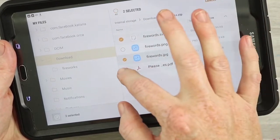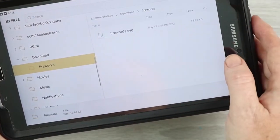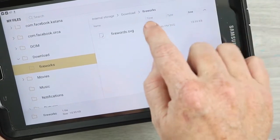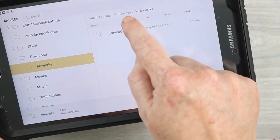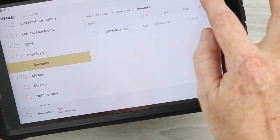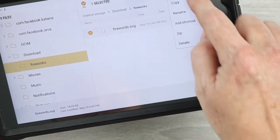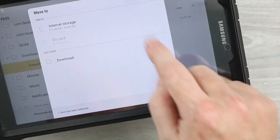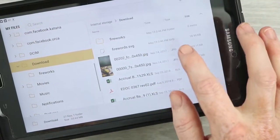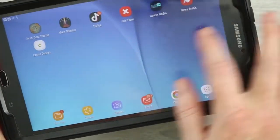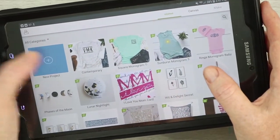I'm going to uncheck everything and only have the SVG highlighted. This unzipped it into a folder called Fireworks and it's inside that folder. But I want it just in Downloads, so I'm going to move it. I'll hold my finger on it until it's highlighted, then tap Move and pick just Downloads. Once that's complete, it's just in the Downloads folder. I find it easier to unzip it and move it out so I can find it more easily.